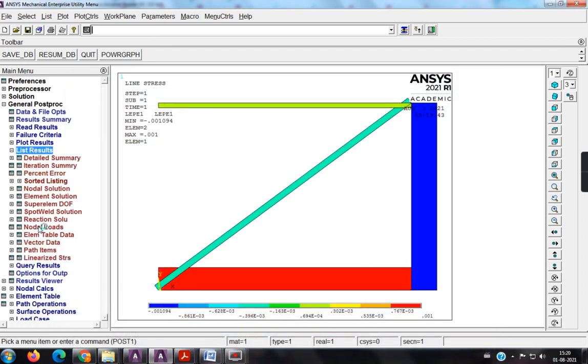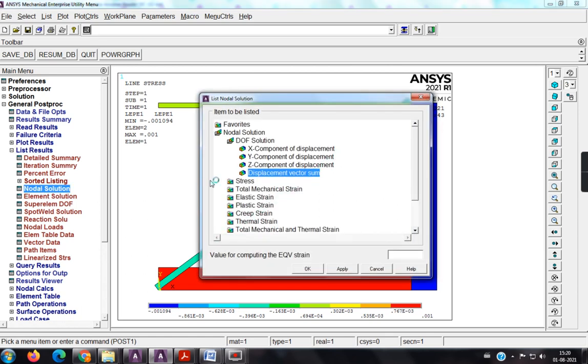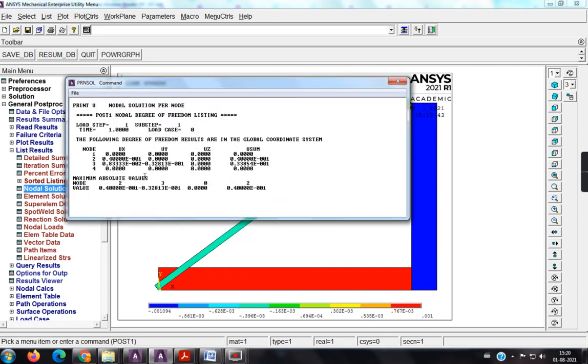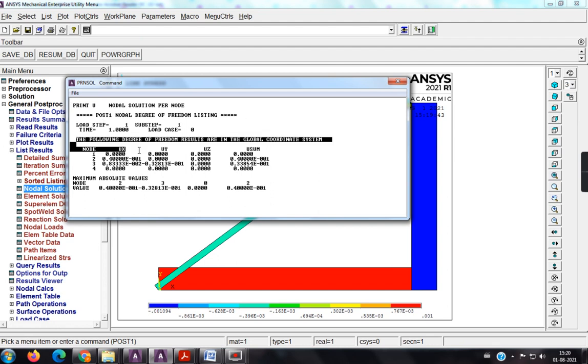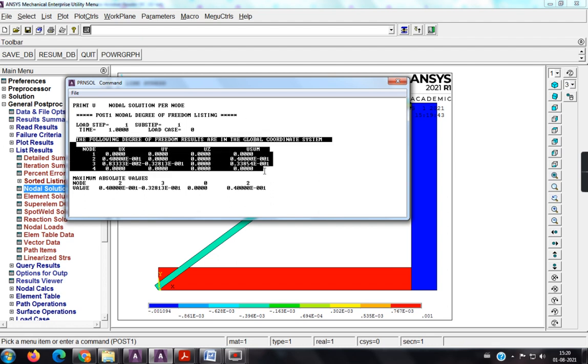So, next result, list result, nodal solution, displacement vector sum. See, these are the different displacement values at the respective nodes. So, the node 1, it is fixed, no values. So, node 2, u_y, u_x is, u_x is allowed, and u_y is fixed, so I am getting 0.00, so as answers are correct, here u1 is 0, u2 is 0, u3 is 0.4 into 10 to the power minus 1, and u4 is 0, u5 is 0.833 into 10 to the power minus 2, and u6 is minus 0.3281 E to the power, I mean, 10 to the power minus 1, u7 is 0, and u8 is 0, because why I am getting 0 there, because it is, that node is being fixed. So, all the values are correct, just if you control C and control V, you will get the values.